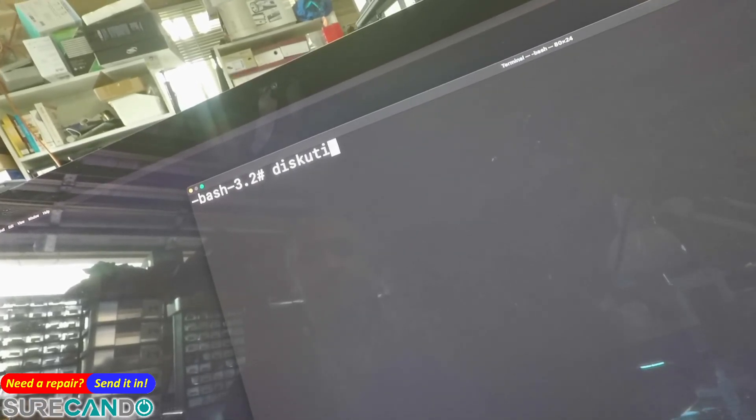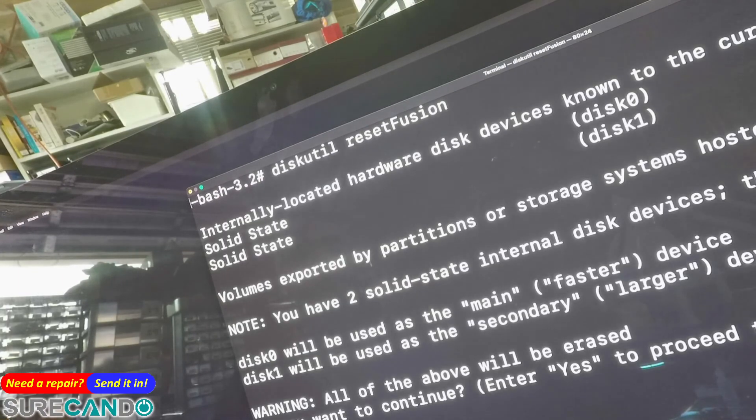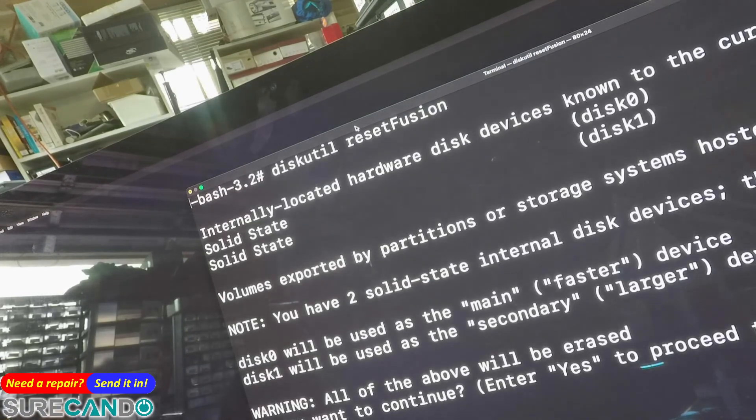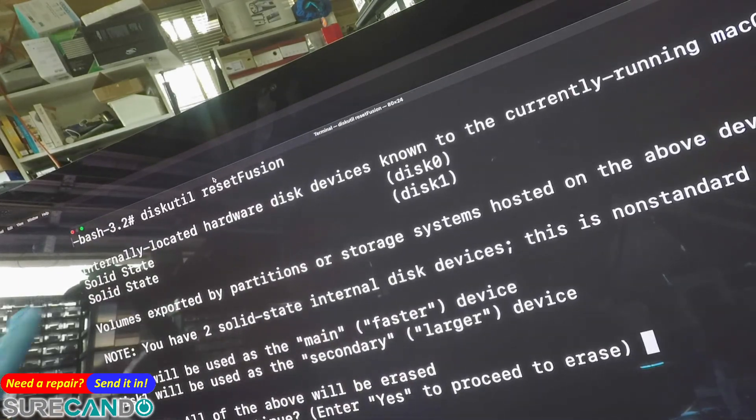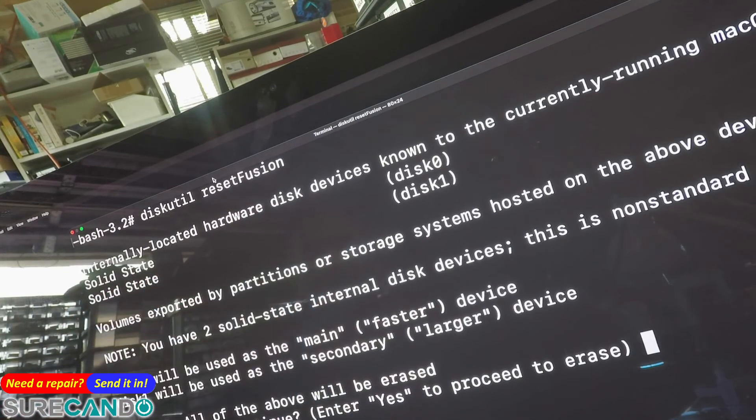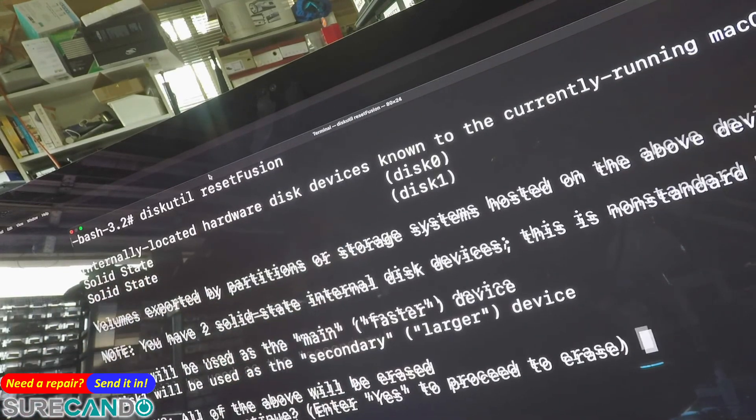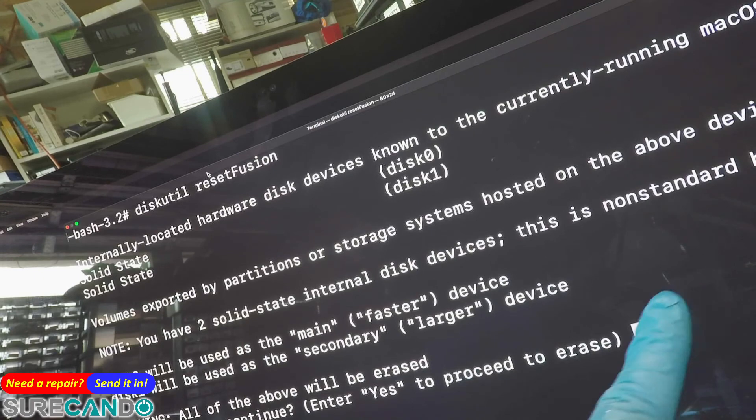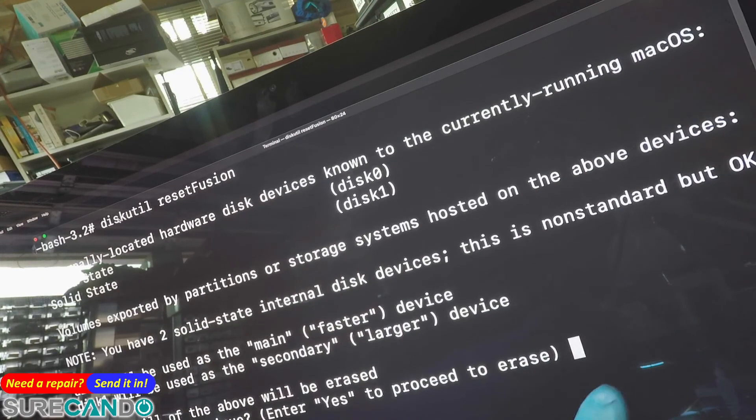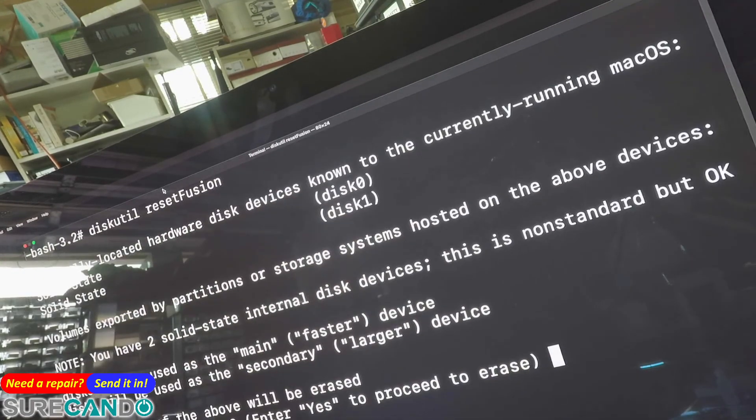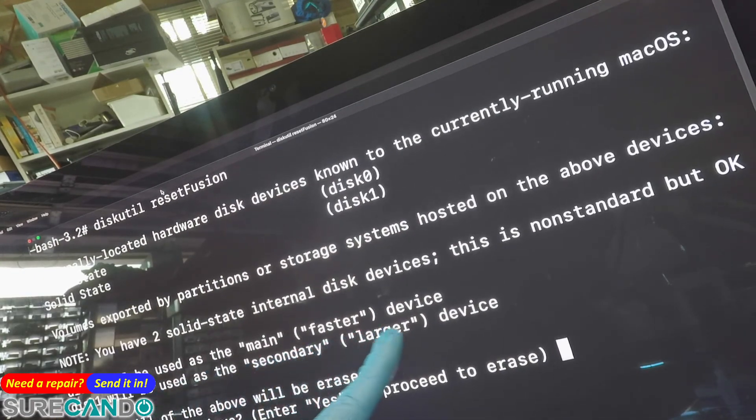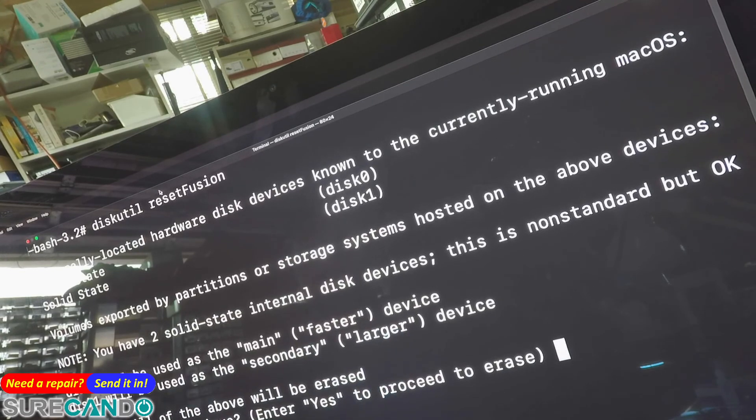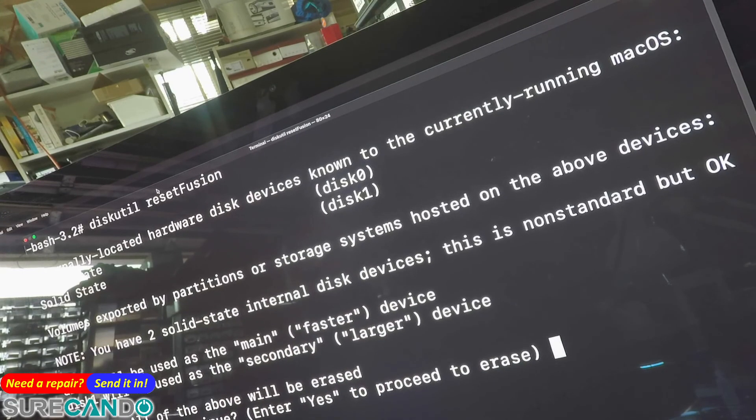Type in 'diskutil resetfusion' and press enter. As you can see, it detected two hard drives: one 2TB and one 128GB. This is non-standard but okay. Disk 0 will be used as the main faster device, and Disk 1 will be used as the secondary larger device.